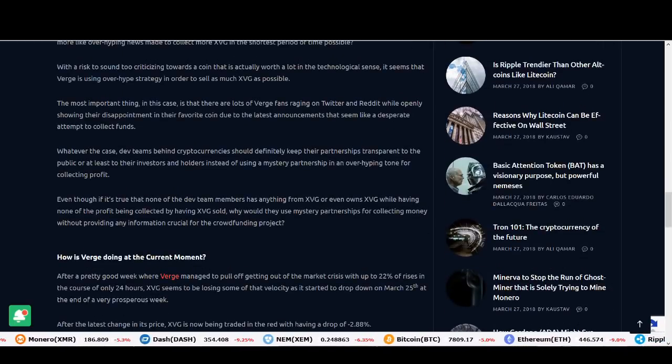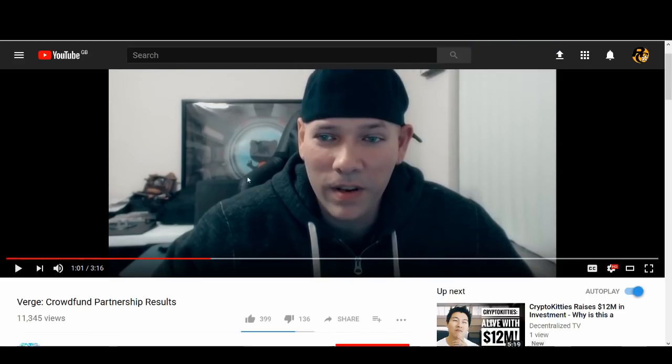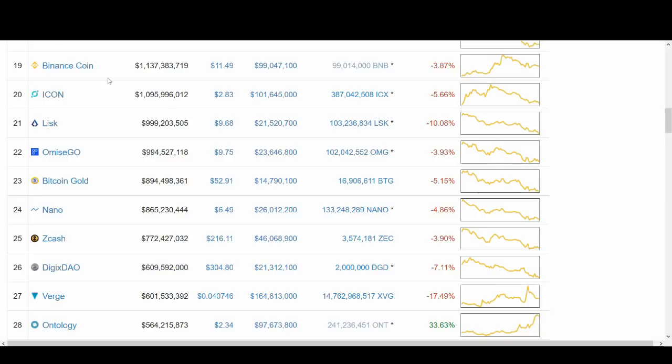It's very shady, guys. I'll let you make up your own mind, but I'm staying away from Verge. It sounds very scammy to me. Is it an exit scam? I don't know, we'll see what happens, but I don't want to do anything with Verge. I'm out. So that's my video, guys. Hope you enjoyed it.